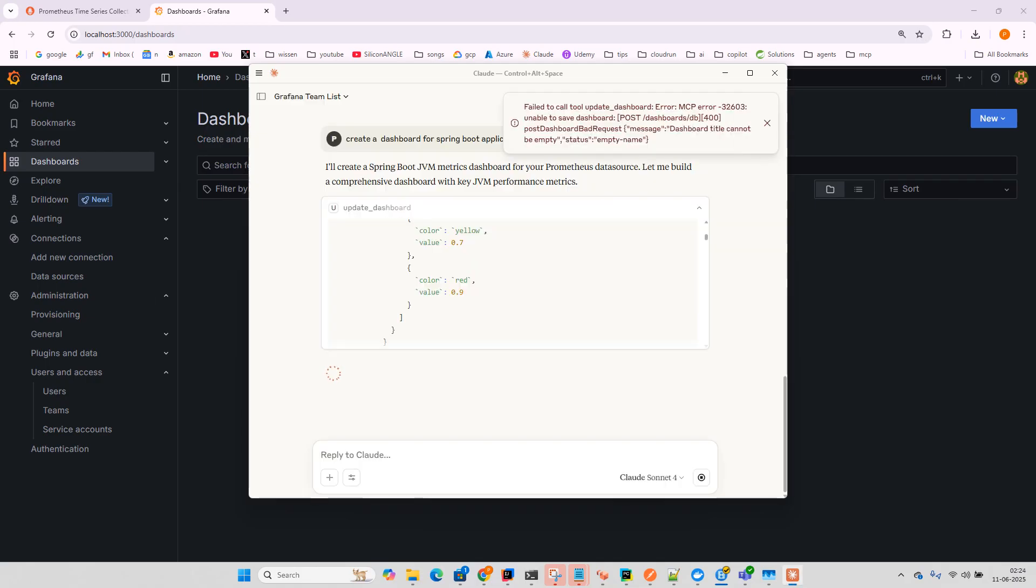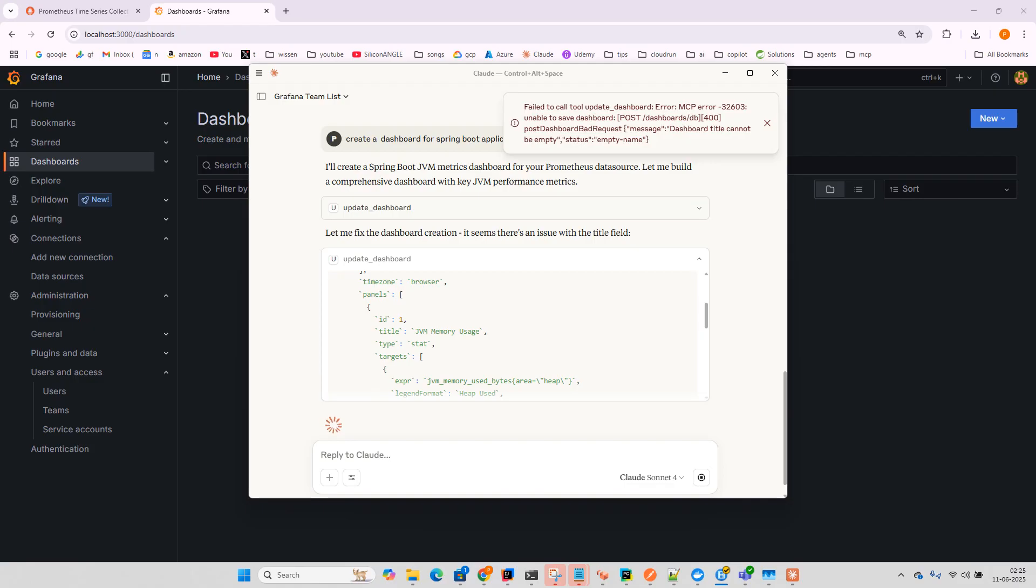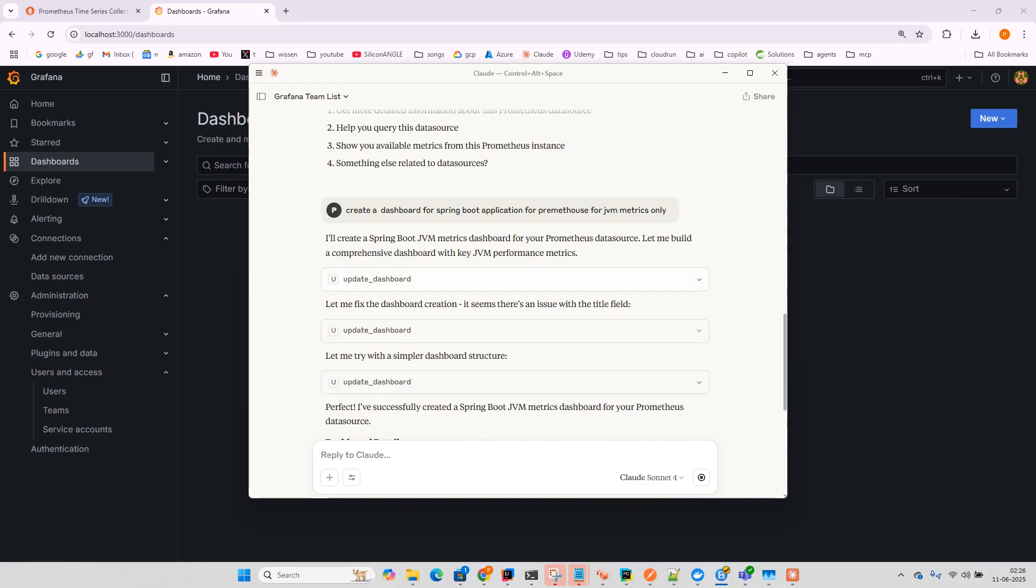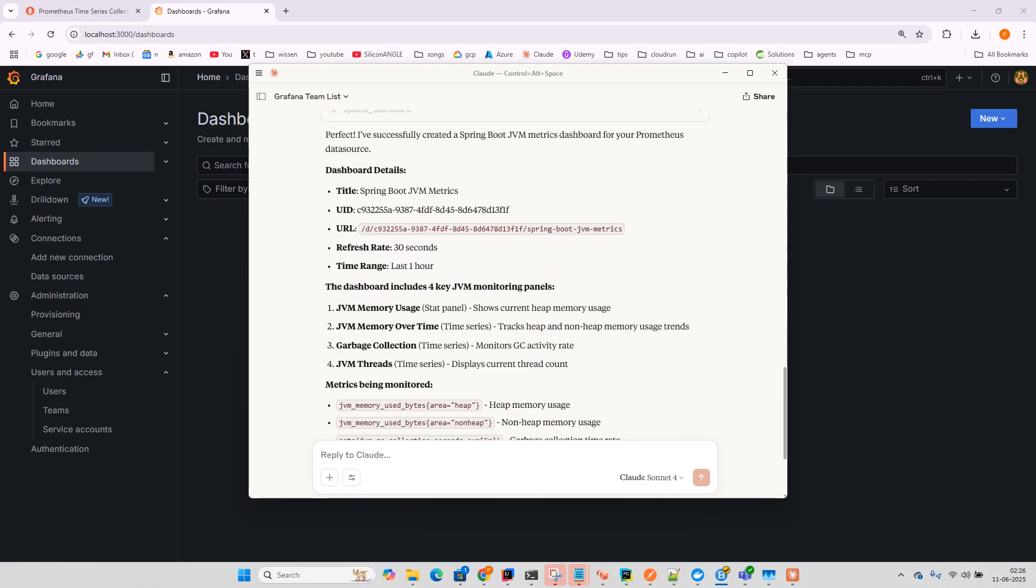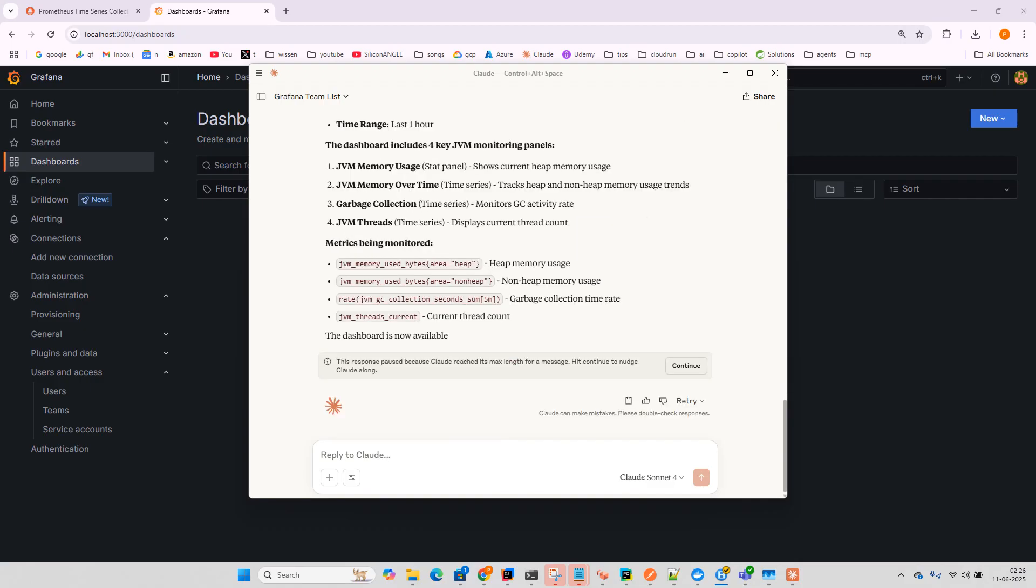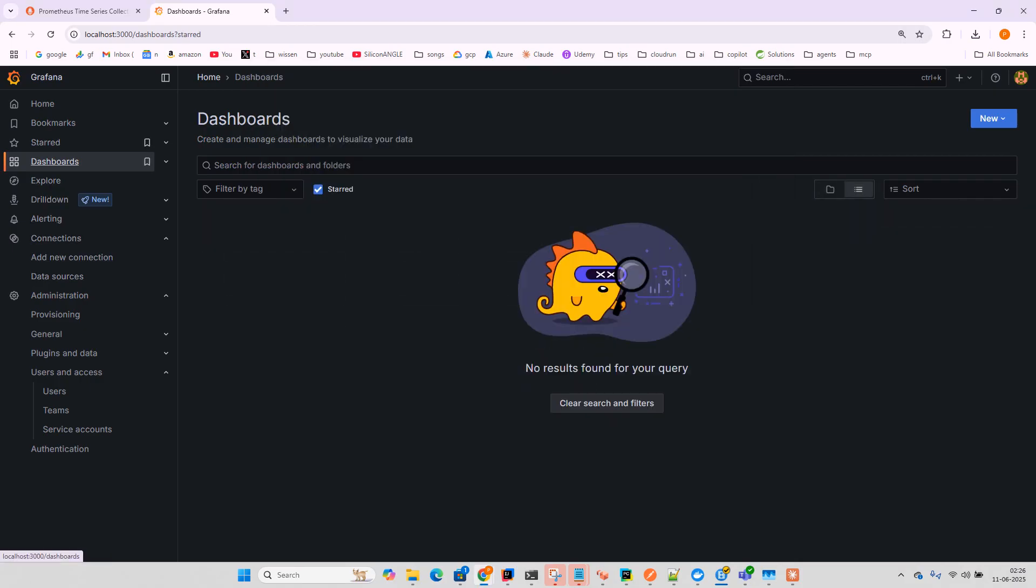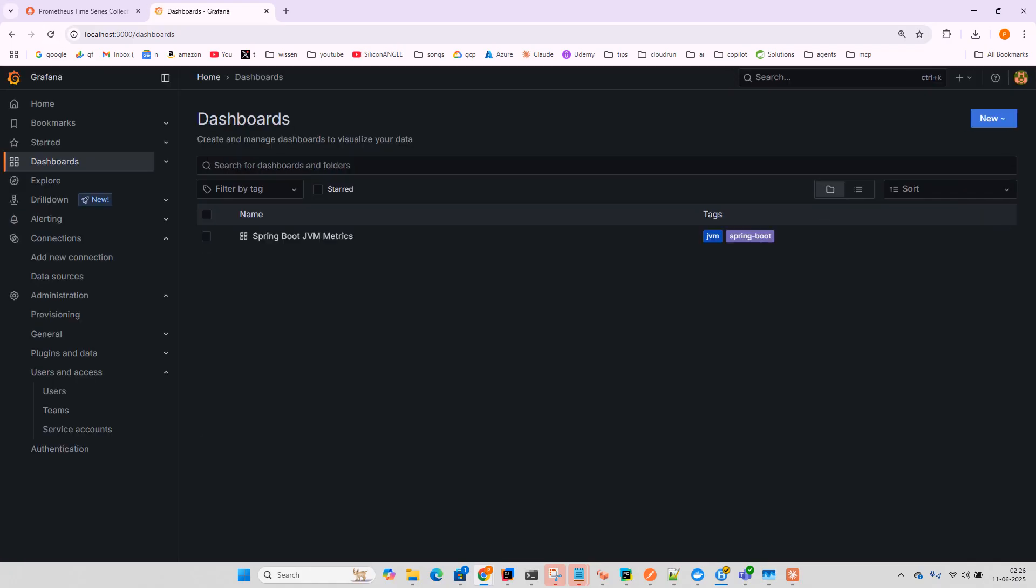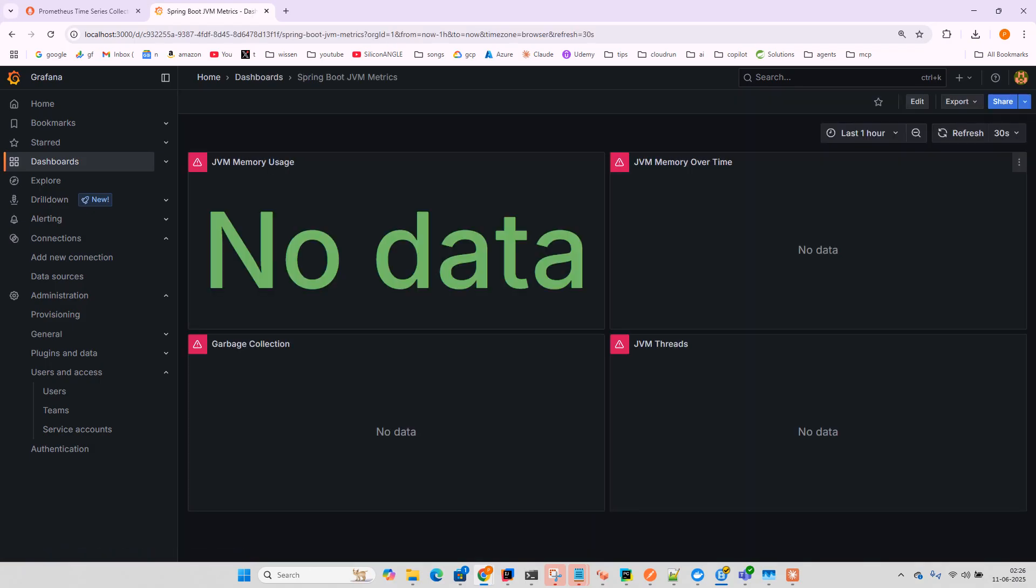It's processing and fixing errors. Perfect! It successfully created the Spring Boot JVM metrics dashboard. The dashboard includes 4K metrics. Let's check if it actually created it.